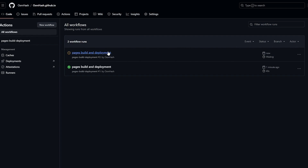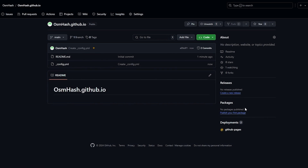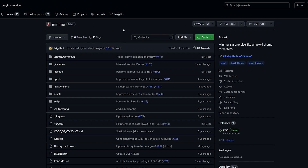You can go into Actions to see your pages being built. As you can see it's building right now. Once it's built we can deploy it, but for now we'll go back and start adding content to our portfolio.